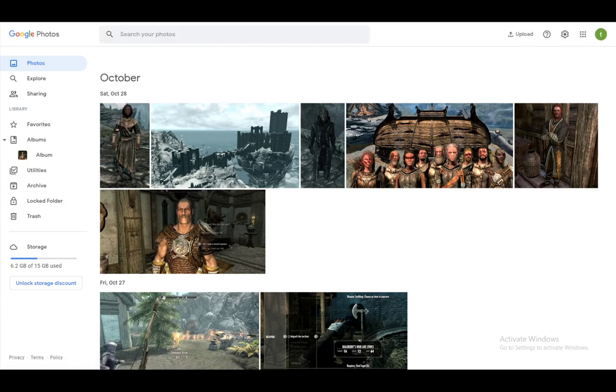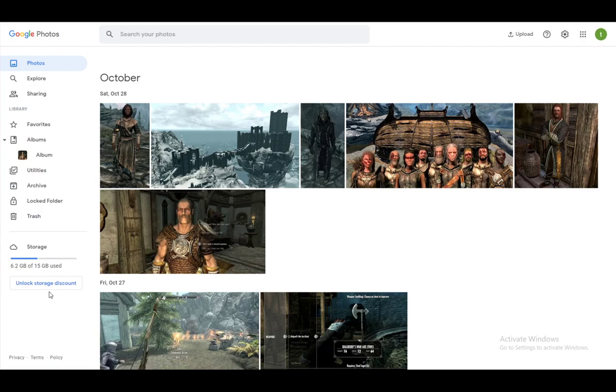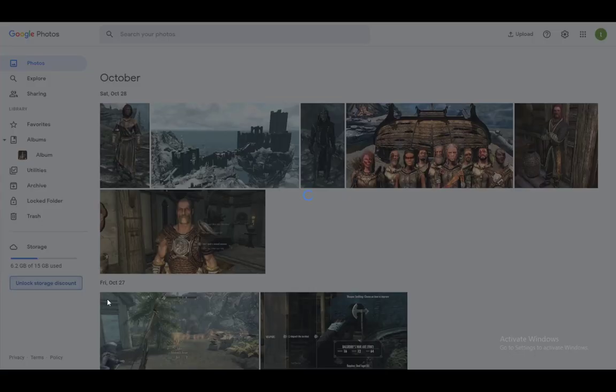However, let's say you do not want to delete any photos or videos and you just want more storage. The way that you expand your storage is the following. As you can see here, next to storage, I have this unlock storage discount button. This should be pretty much the same for both mobile and PC. So just click on that.